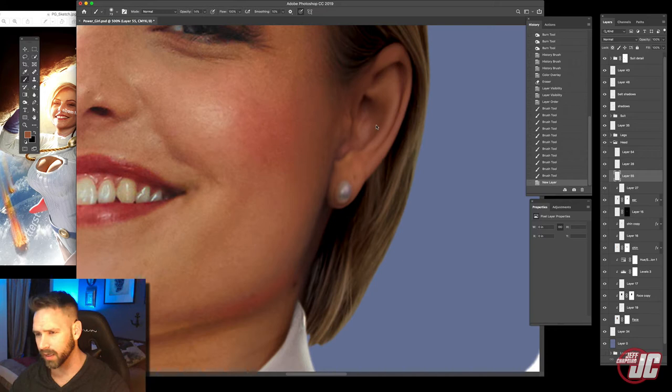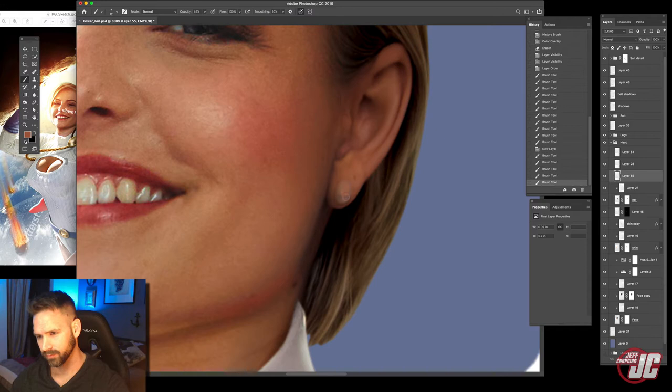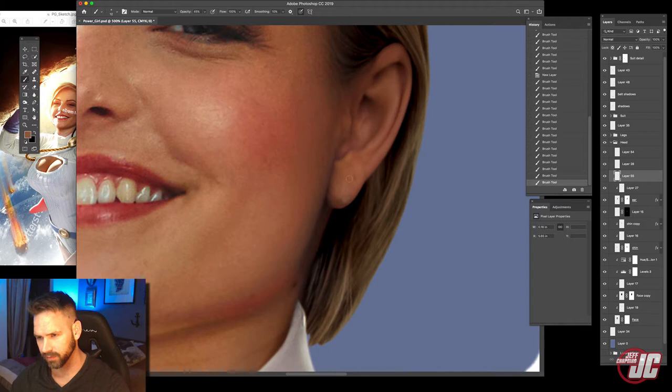Just going to make a new layer. And I'm just going to paint that out. Take some color samples and get rid of that.